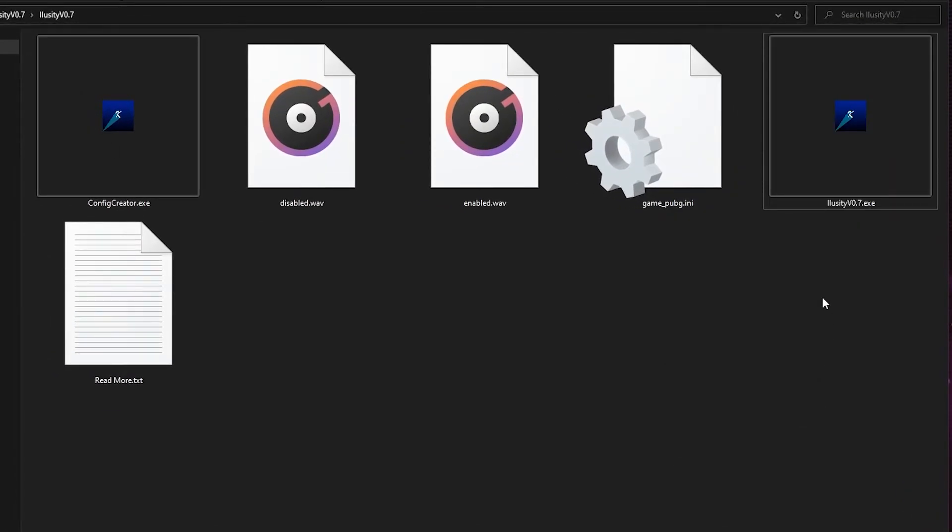Why? Because when you open PUBG, it's actually being run as administrator. You want to make sure Illusory is being run in the same method so that Illusory can actually execute inside PUBG. It can run inside PUBG.